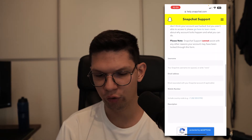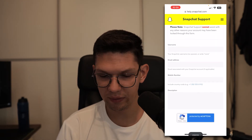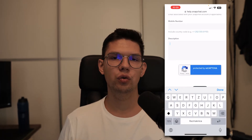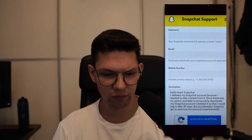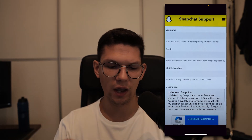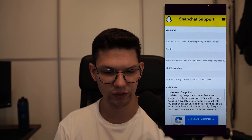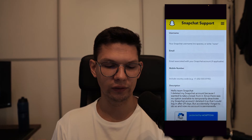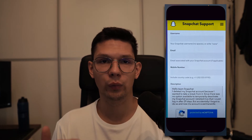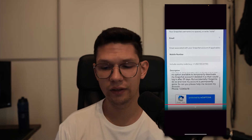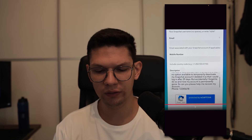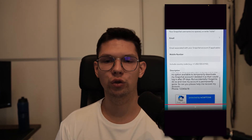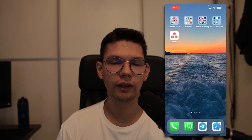Now enter your username, email address, mobile number, and a description. In the description you can say something like: 'Hello Team Snapchat, I deleted my Snapchat because I wanted to take a break from it. Since there was no option to temporarily deactivate my account, I deleted it so I could log back in after 29 days, but I accidentally forgot and now my account is permanently gone. Can you please help me recover my account?' That's basically what you say to them and I'm sure they will help you out.